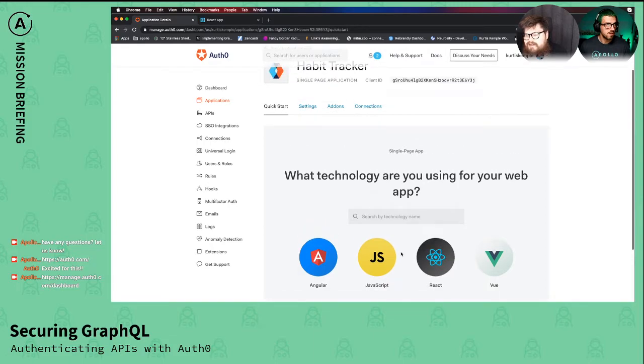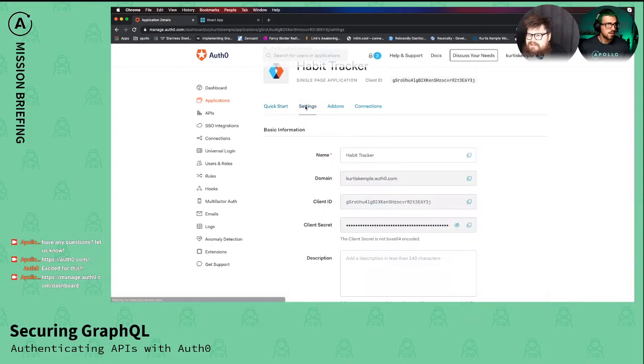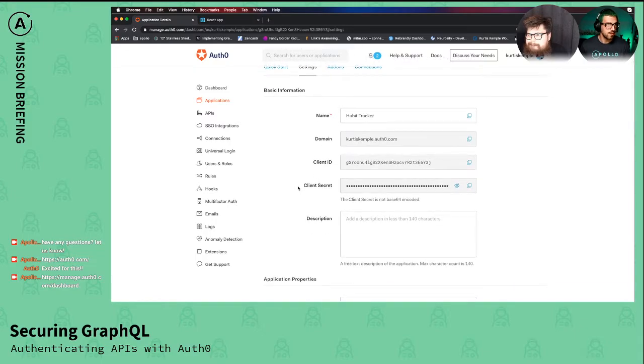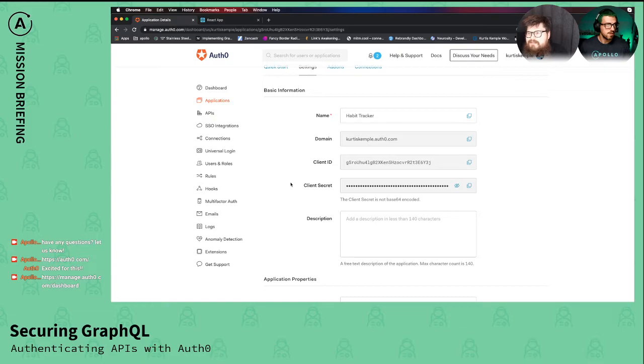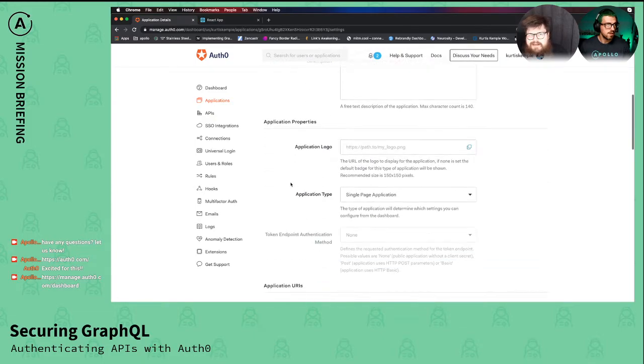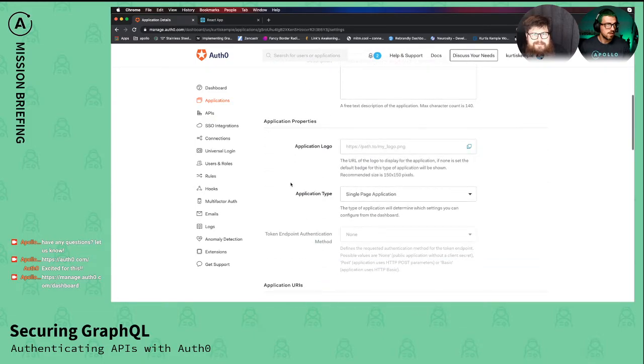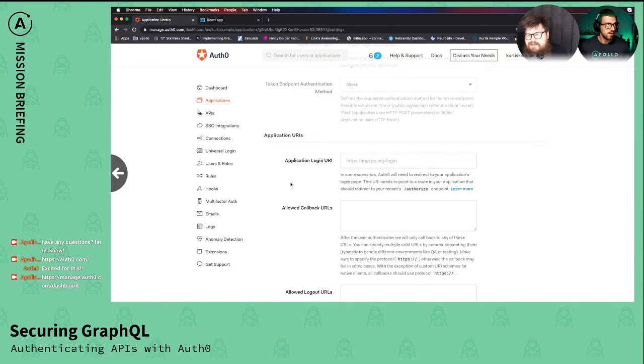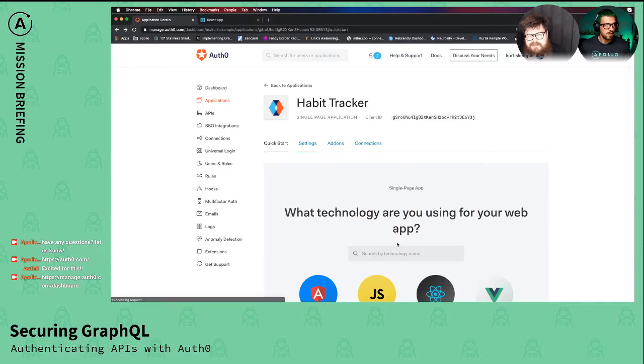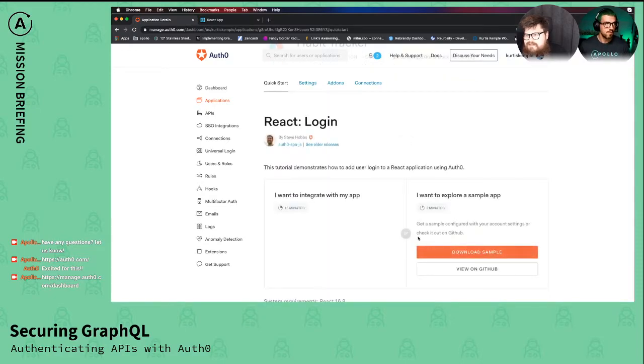Or you can click on the settings tab there. Look at this, there we go. Yeah, so that lets you just get up and running with the React quick start right away. And then inside of the client you would configure, there are a few things you would configure.